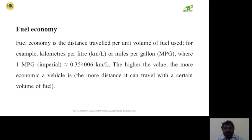Fuel economy is the distance traveled per unit volume of fuel used. For example, kilometers per liter or miles per gallon, where 1 mpg equals 0.354006 kilometers per liter. The higher the value, the more economical a vehicle is, meaning it can travel a greater distance with a certain volume of fuel.